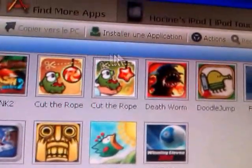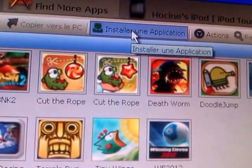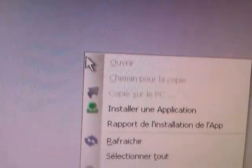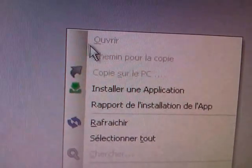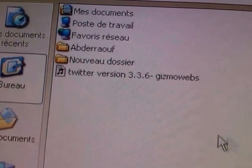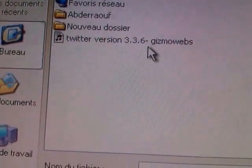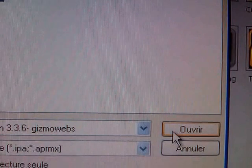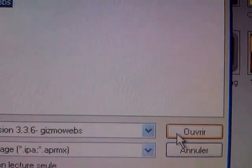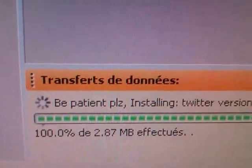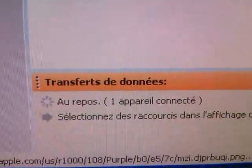You can install application from here, or you can right click and install application. Select Twitter, and then you can double tap on it, or you can tap and click open. You can let it install.